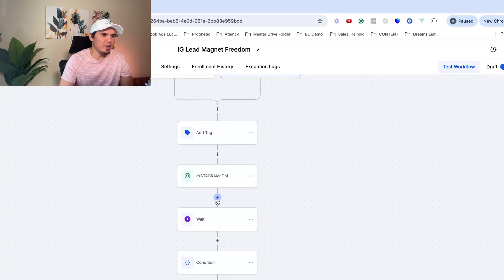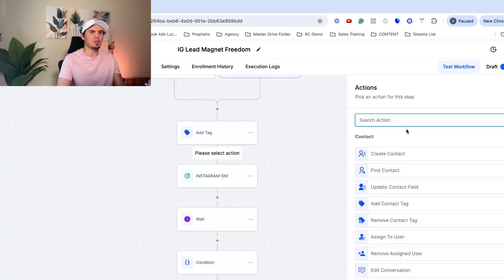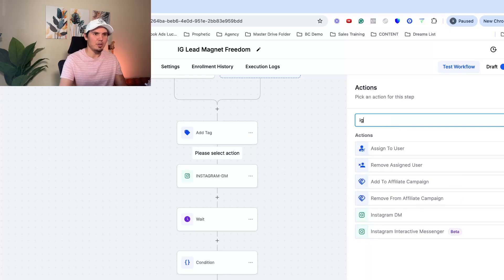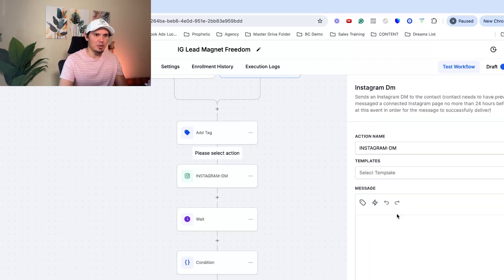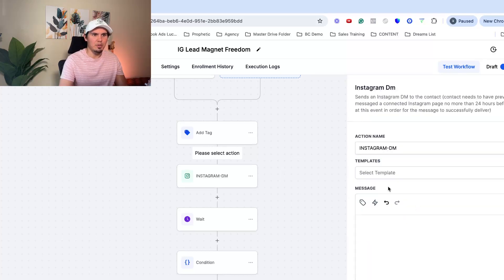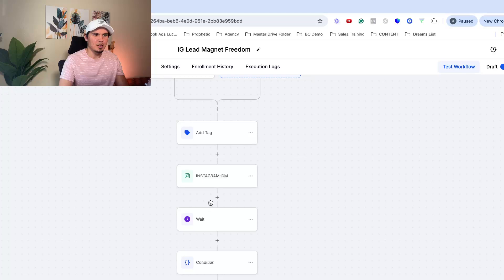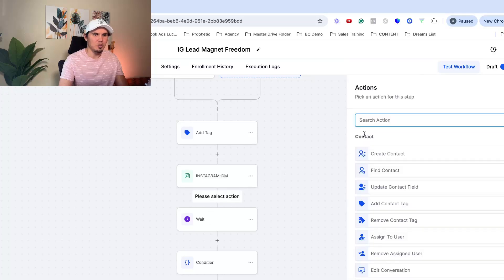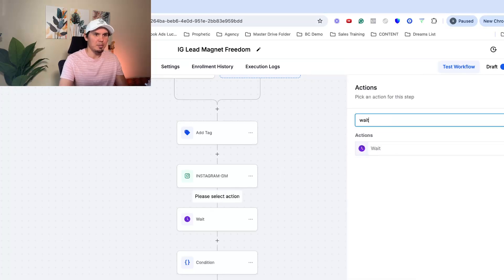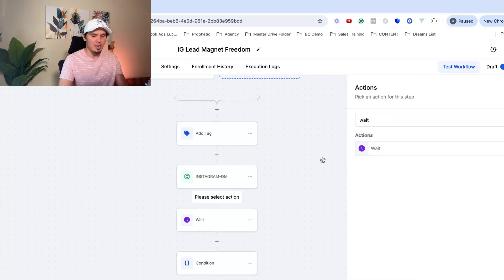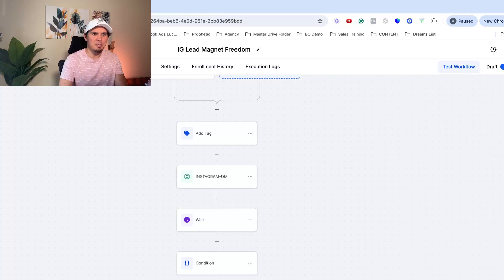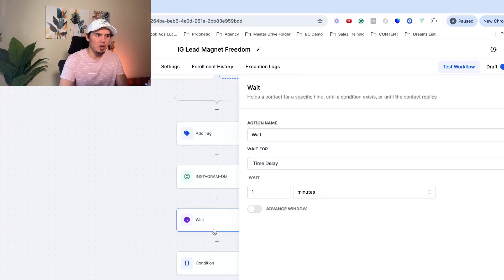And then I have this wait step. So once again, let's just click the plus sign to show you how to do it. Instagram DM. That's how you set up the DM. And then the wait, you just click plus sign, type in wait. And I have this here. So it gives them about a minute to reply.